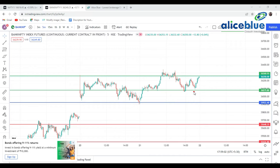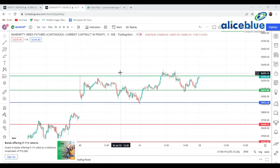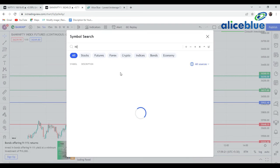Whoever is a trader — we have made a campaign called Mission Atma Nirbhar, where we share specific strategies. Today in Mission Atma Nirbhar we taught Nifty, Bank Nifty, and how to pick intraday stocks. These are the three particular strategies covered in Mission Atma Nirbhar.